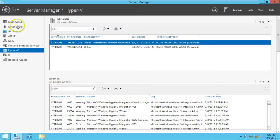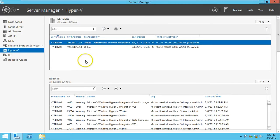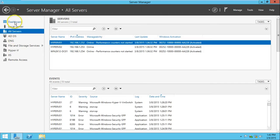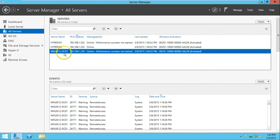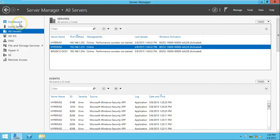Hello friends, today I'm going to show you how to configure replication in Windows Server 2012 R2 for Hyper-V. In this demo I have a total of three machines: DC01 is my domain controller, and I have two Hyper-V hosts — Hyper-V01 and Hyper-V02.